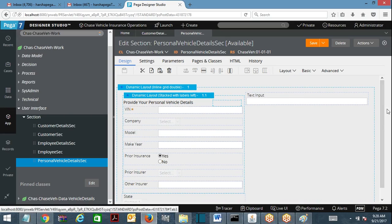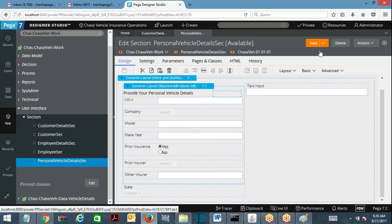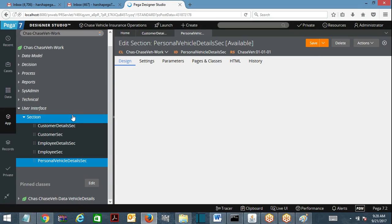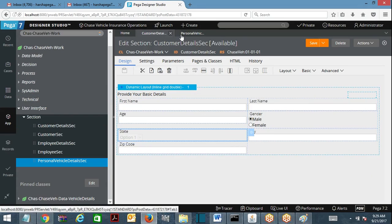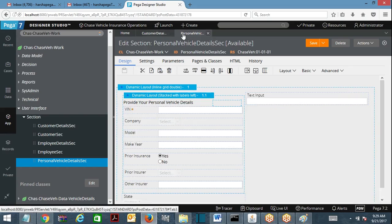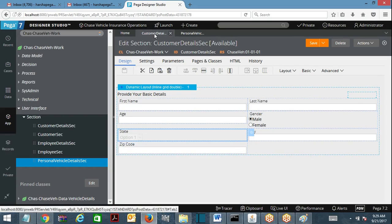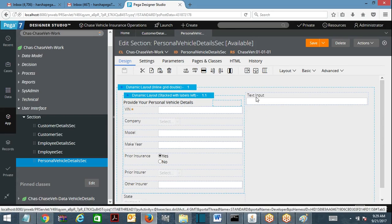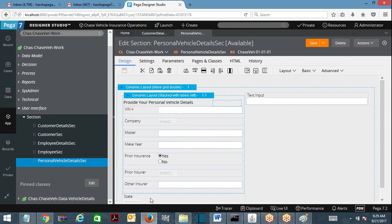In my workflow I have a customer details screen and a personal vehicle information screen. For better understanding, I made this state dropdown — which is getting populated from an activity — available in the vehicle information screen as well. So within one work object, this state dropdown is available two times. I am going to run the flow now.